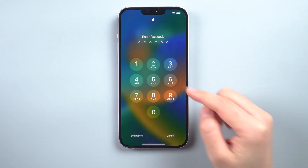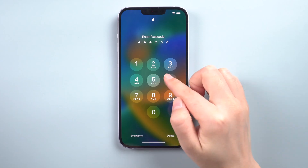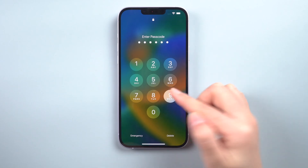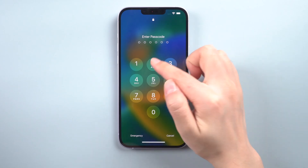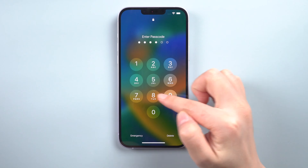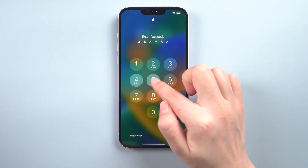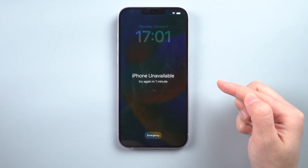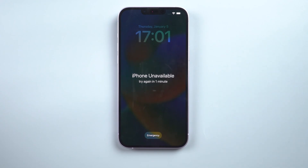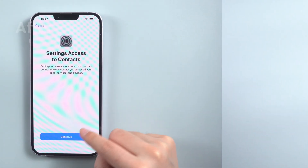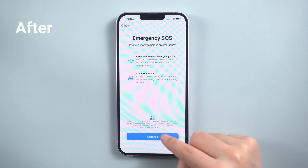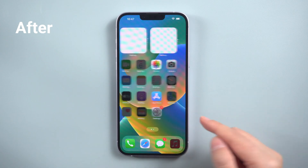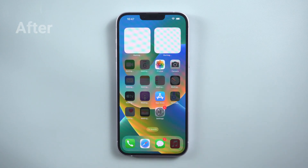What's up guys, welcome back to the iCloud Go channel. If you forget your iPhone's screen password and try to unlock it many times but fail, it will make you very frustrated. You want to know how to factory reset iPhone without password? Don't worry. In this video, we will go over 4 easy ways which can guide us on how to reset iPhone to factory settings.